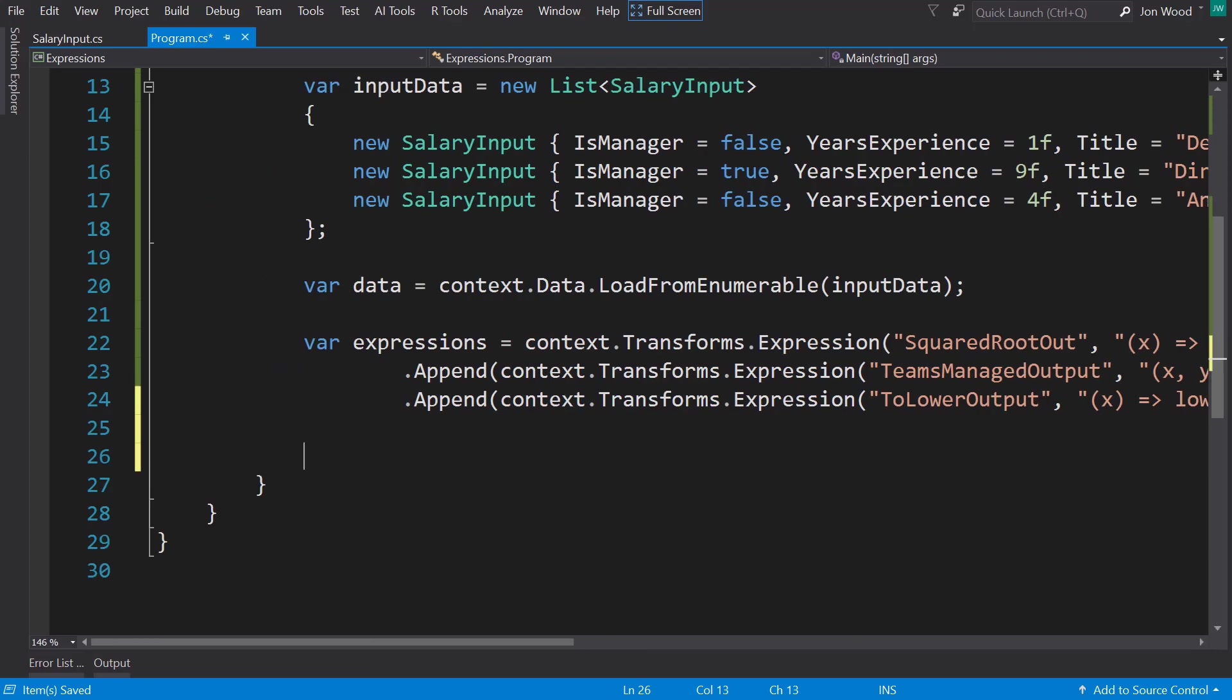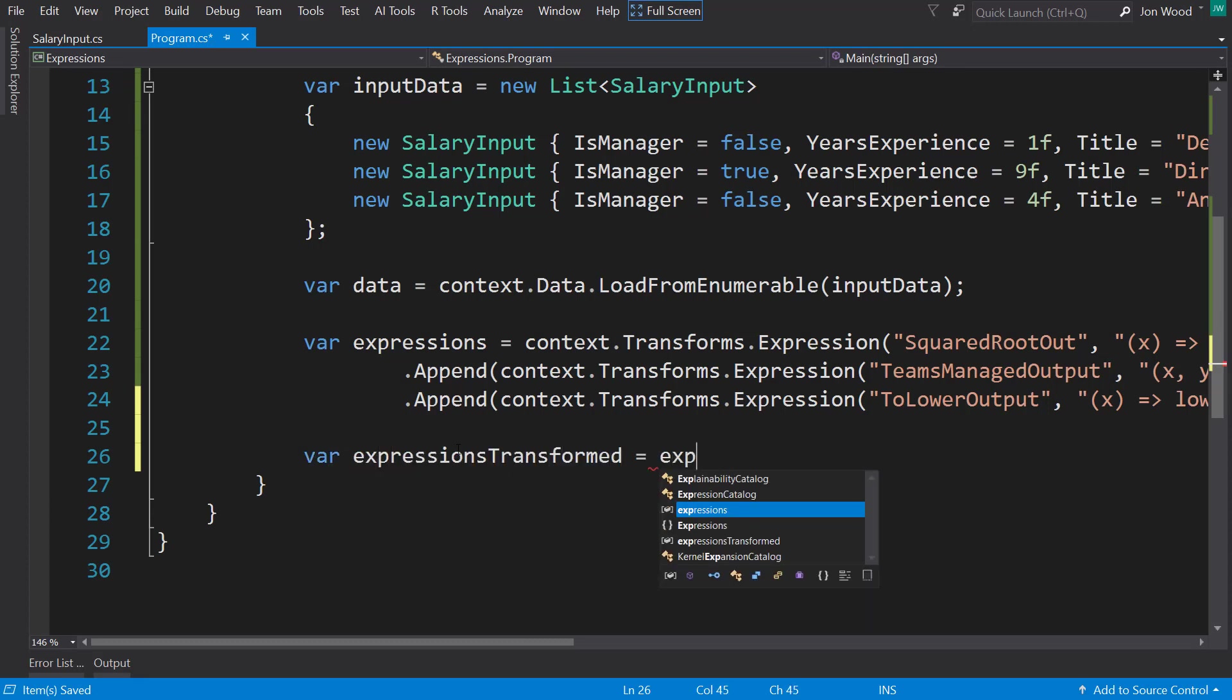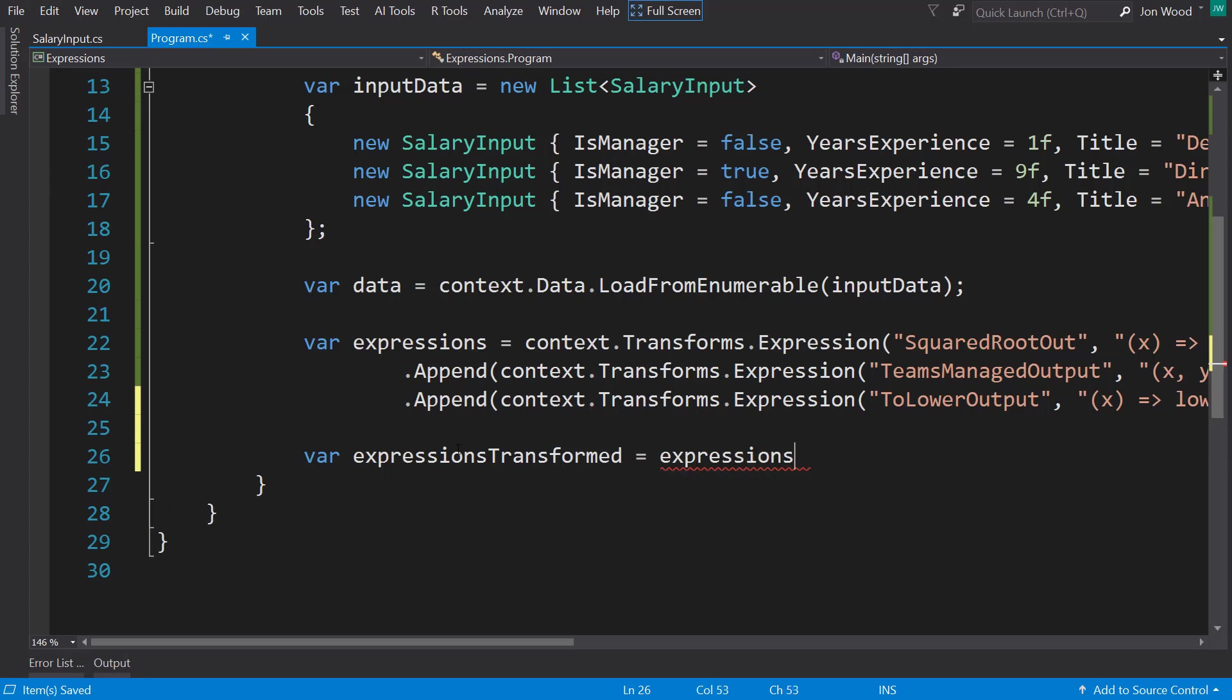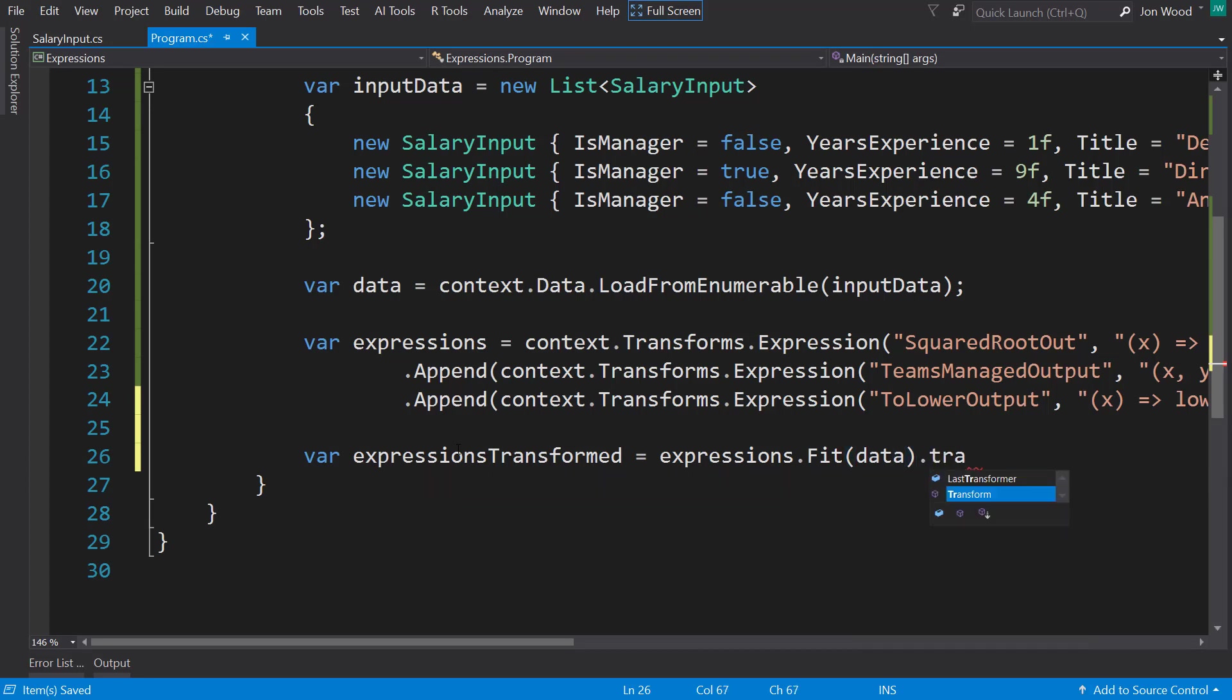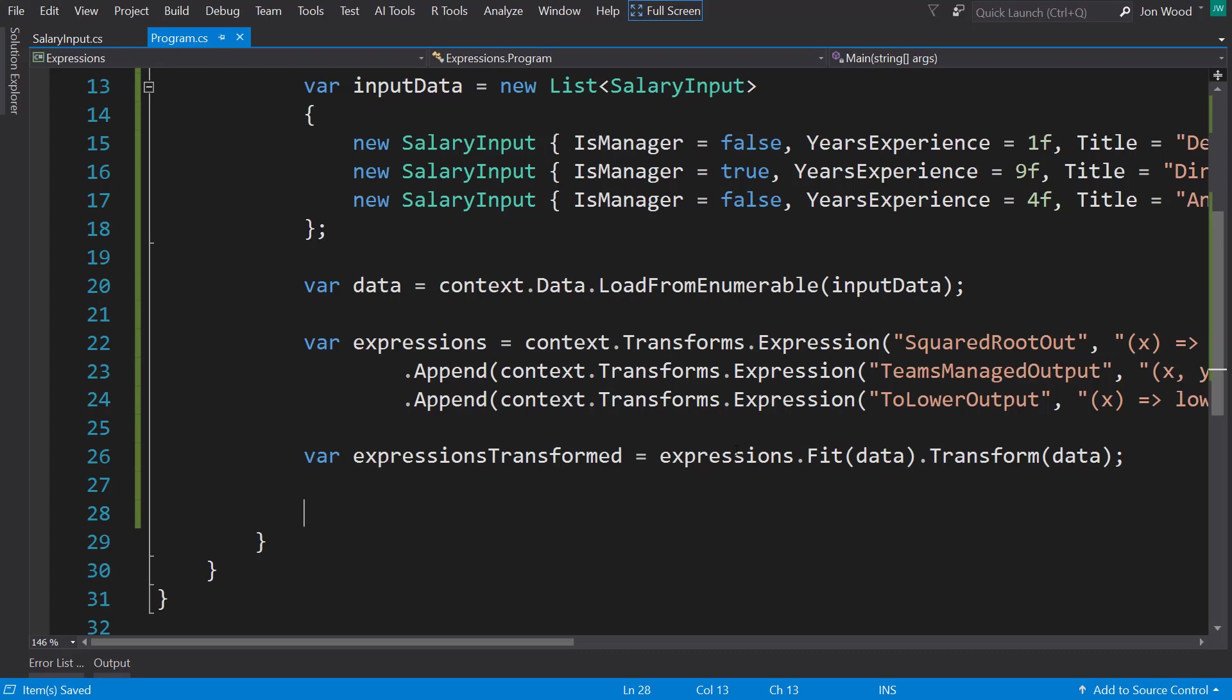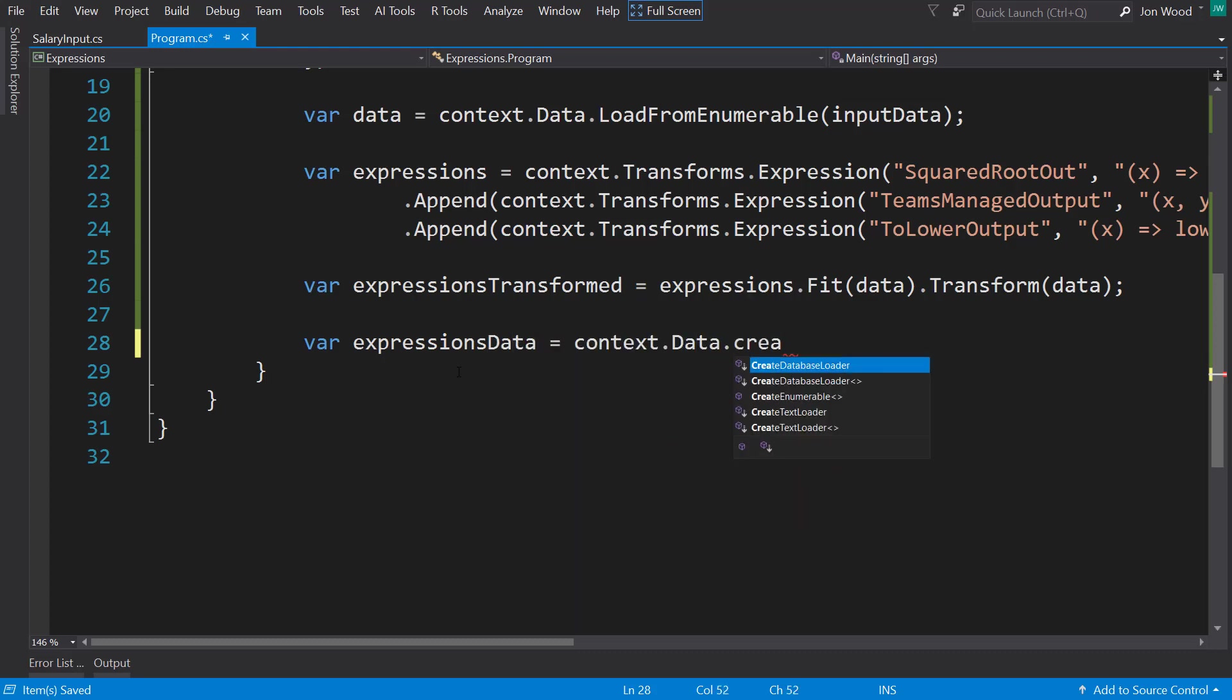Next, we have to fit and transform our input data to use these expressions. So on the pipeline here, we call fit on our data. And then we'll go ahead and transform that data based on that expression model. And this gets transformed into an IDataView. And I'm going to take it from an IDataView to an enumerable so I can loop through it. So I do context.data that create enumerable.